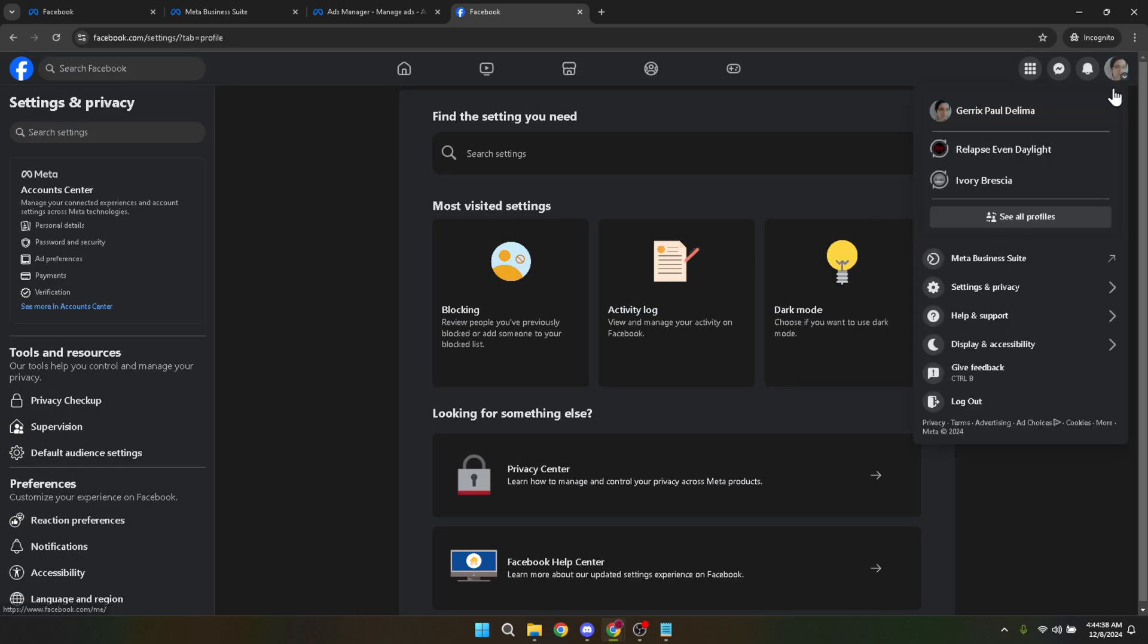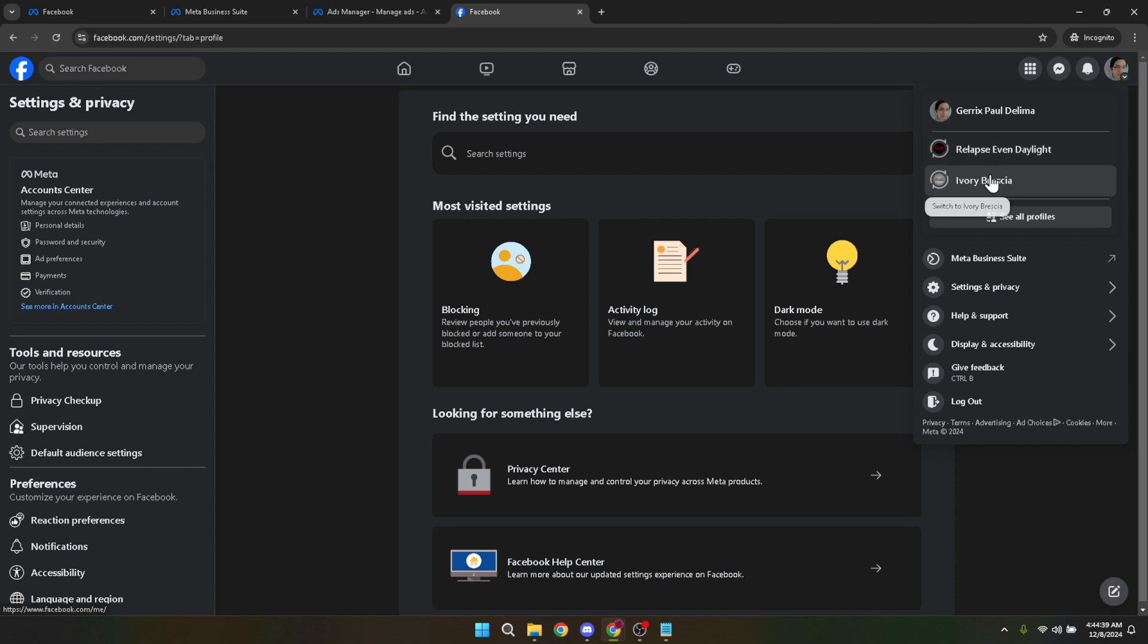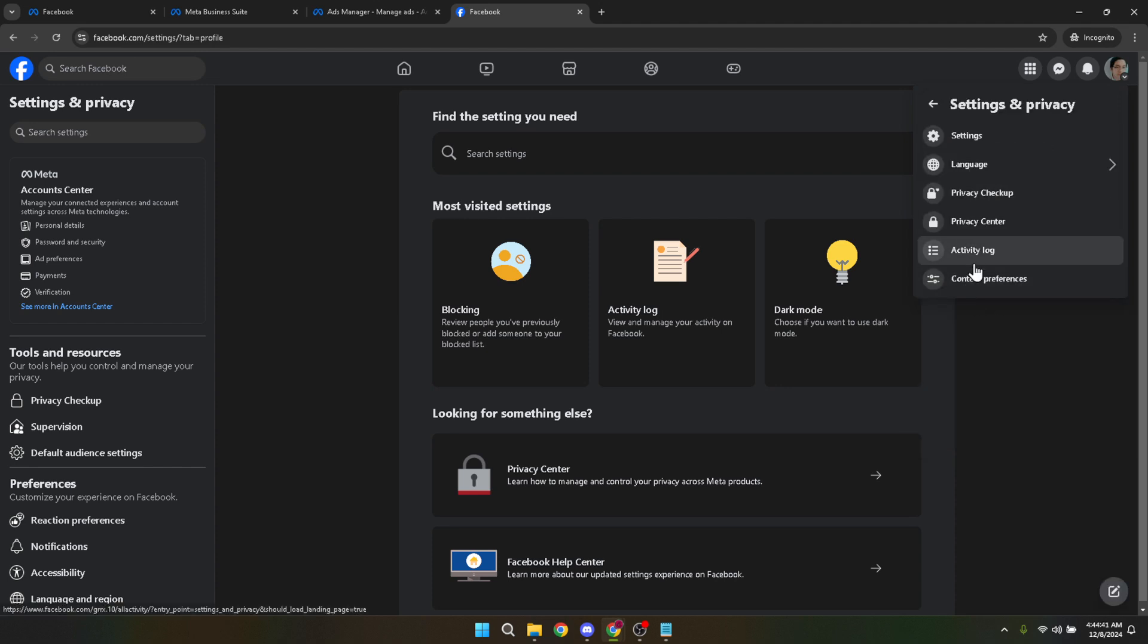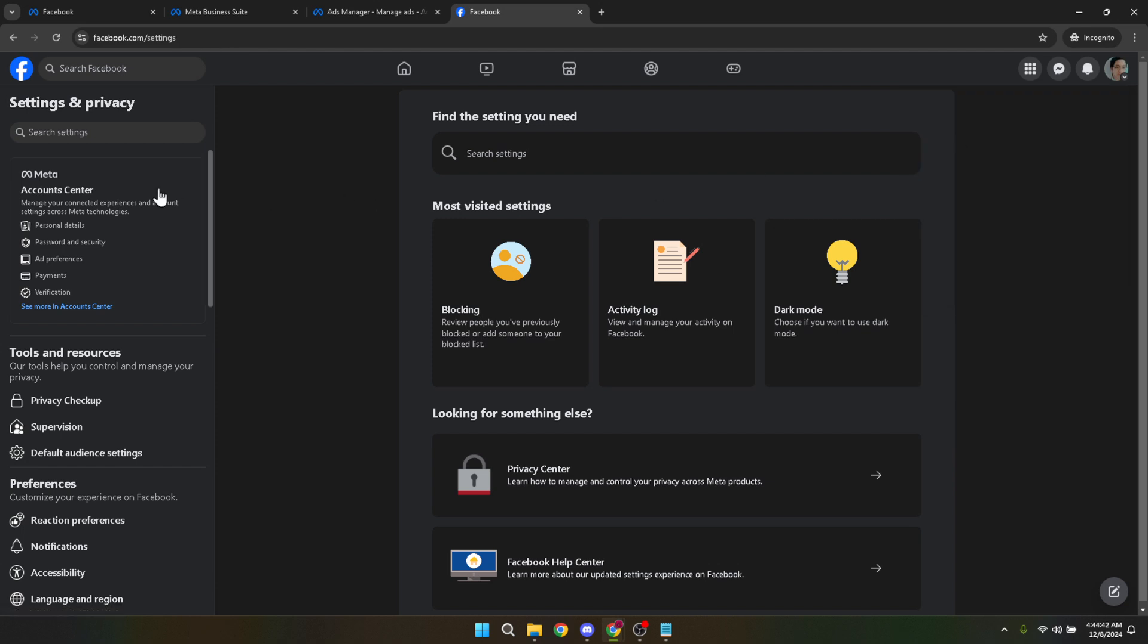Dive back into the Account Center by selecting it from your settings menu. From here, we're taking a similar path back into Ad Preferences because there's a bit more fine-tuning we can do.